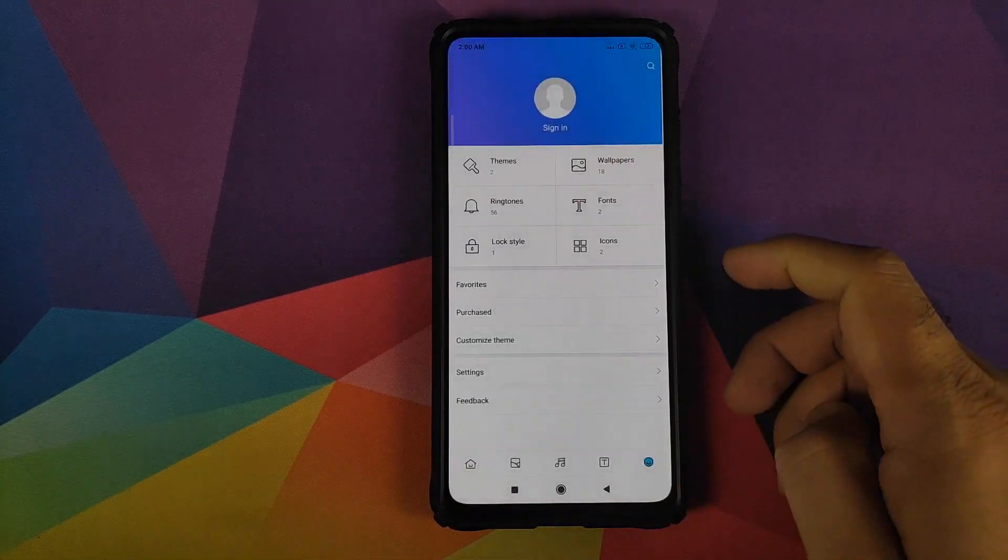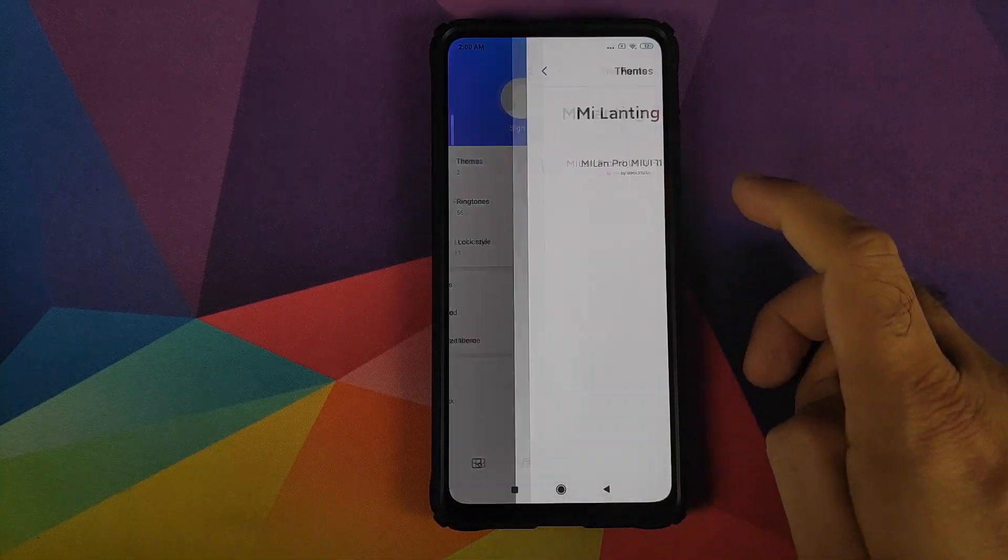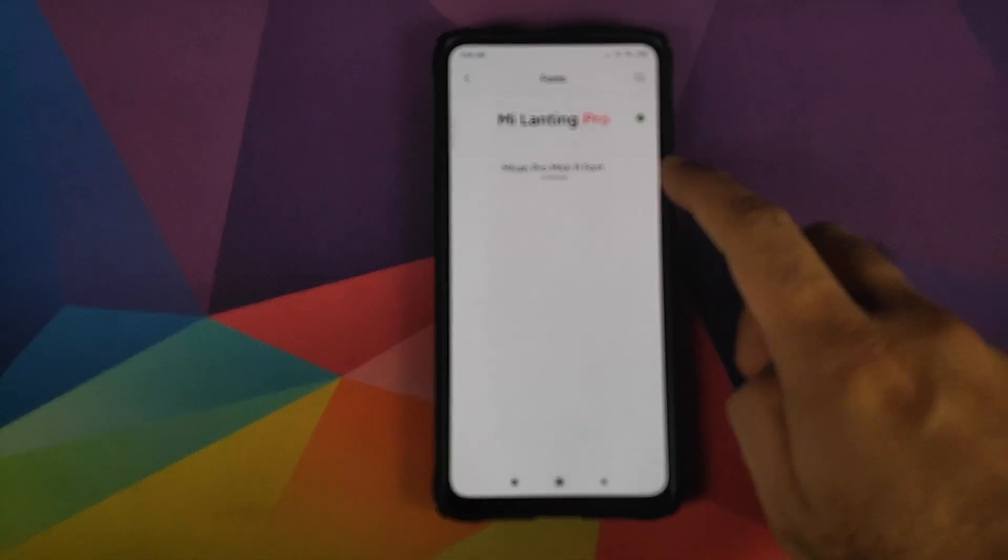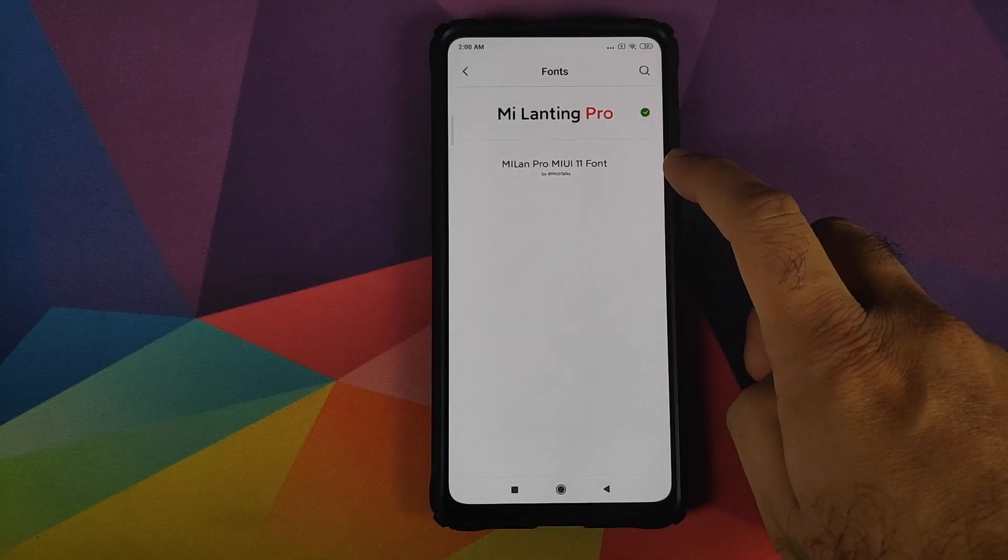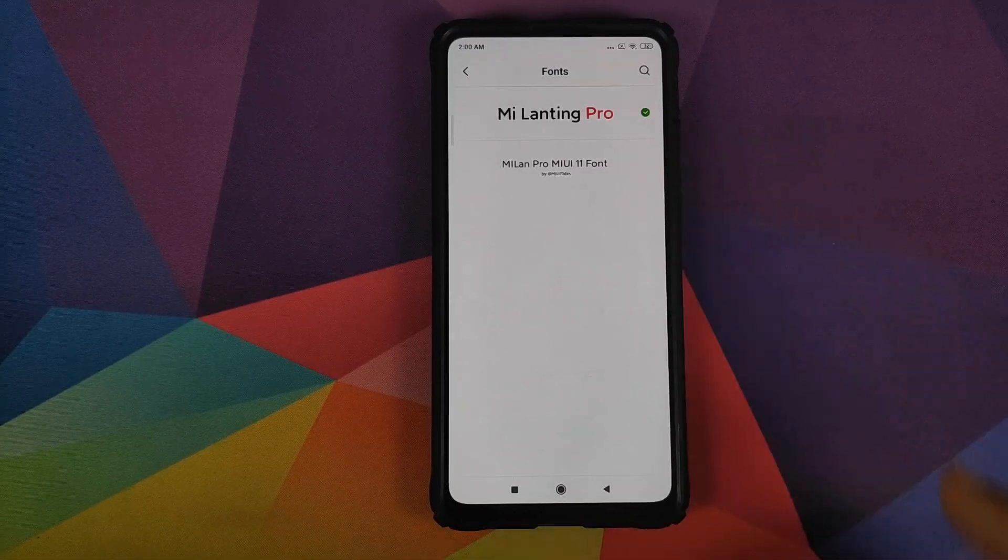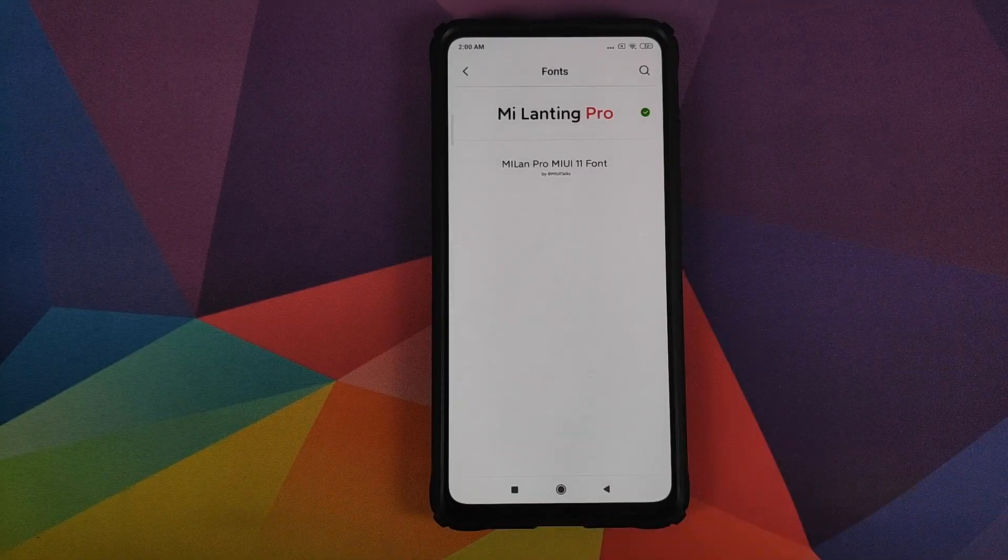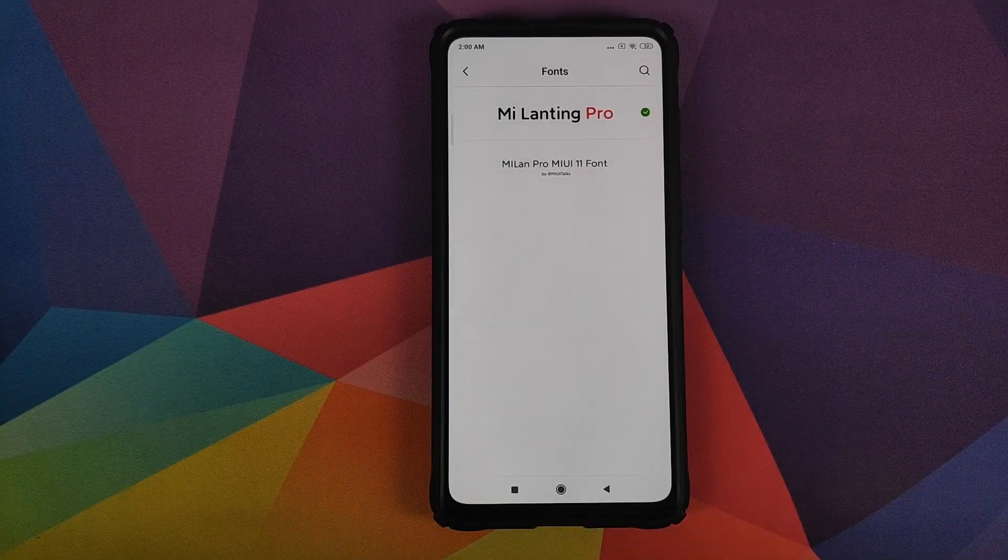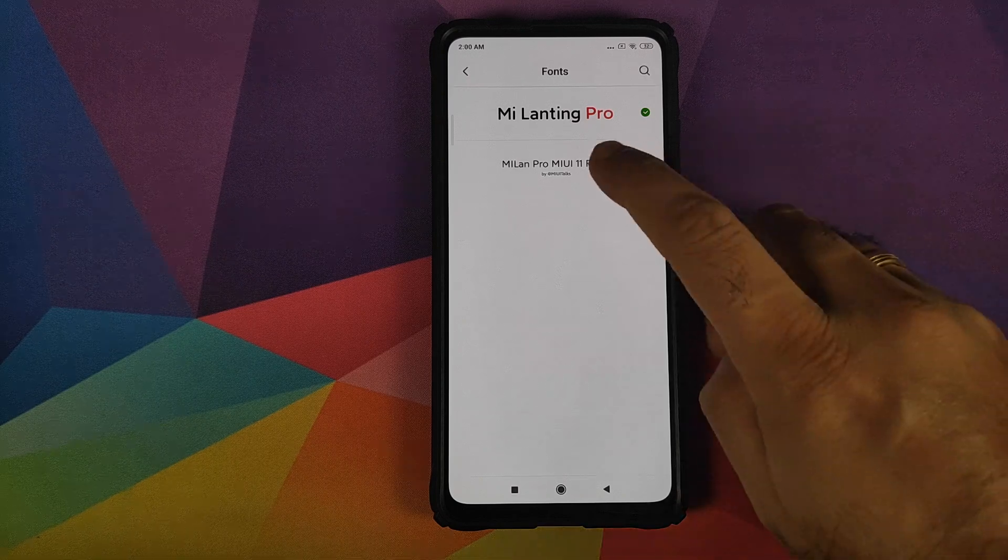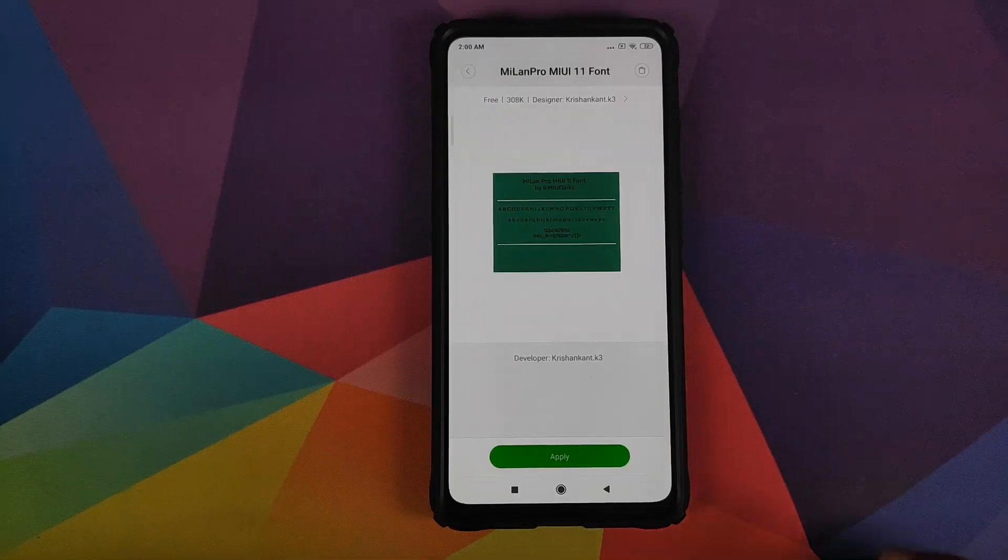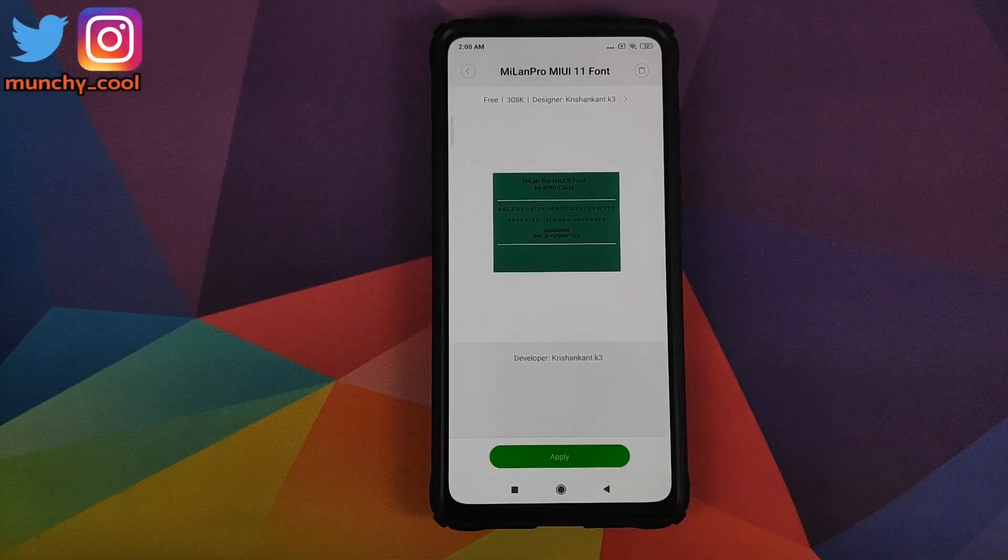It will import the font. And if you go back into fonts, you will see that you do have the MI LAN Pro MIUI 11 font.